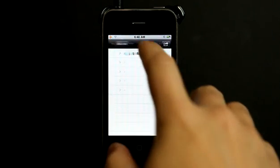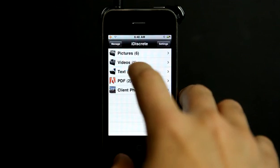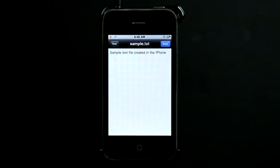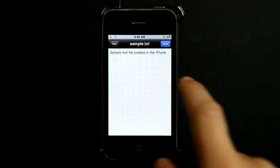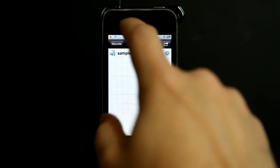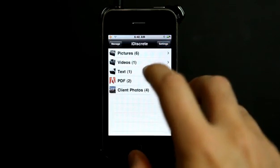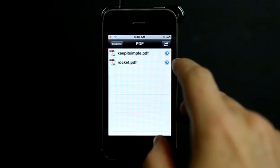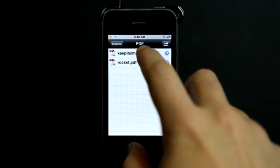So as you see here in the text section, I have a little just a sample text that I created in the app. And then I also have a couple of PDFs that I had uploaded.